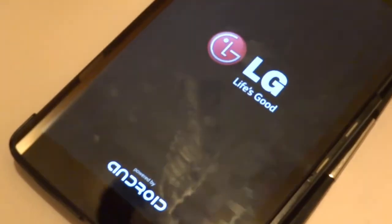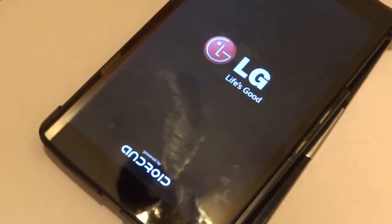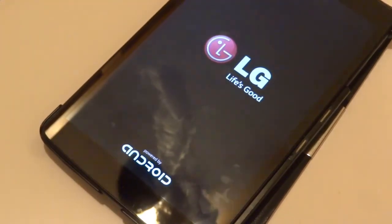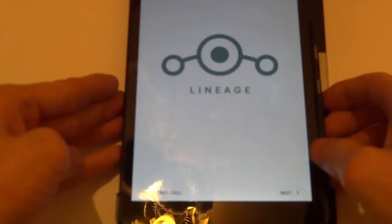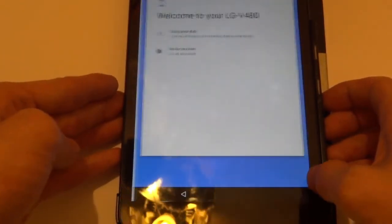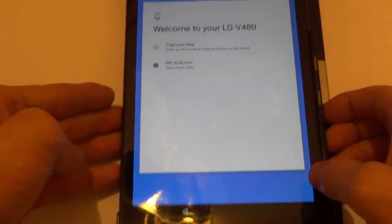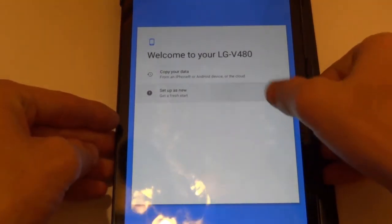It's going to reboot into the newly installed ROM. If it's CM 12.1 it'll boot into that; if you installed Lineage like I did in this video it will boot into Lineage OS. Lineage OS has finished booting up.